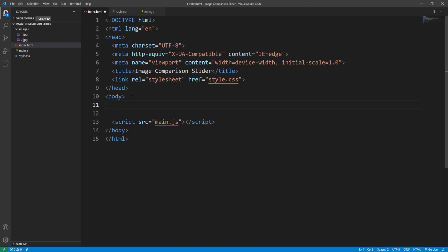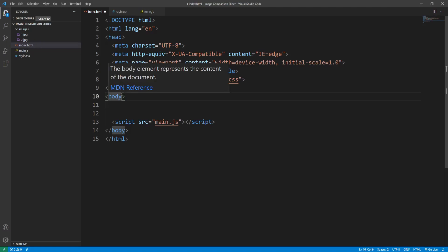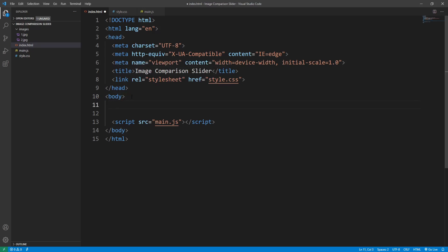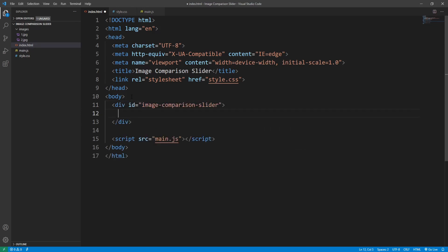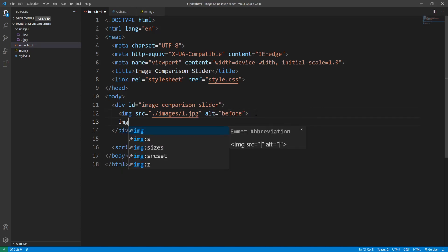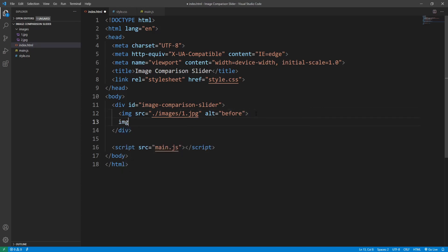Let's add the markup for the image comparison slider. The body will be the main container — we won't add another container element in order to keep the markup to a minimum. Our image comparison slider will be a div with id 'image-comparison-slider'. It will contain the two images we want to compare. The first image has alt attribute set to 'before', and the second image is included within a div with the class 'image-wrapper'.